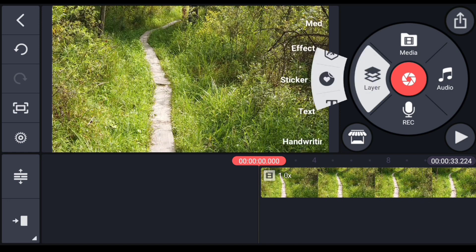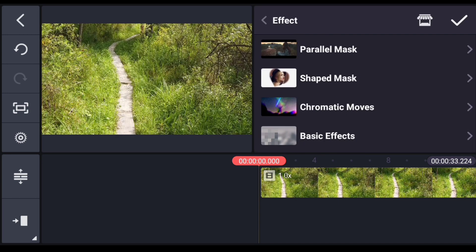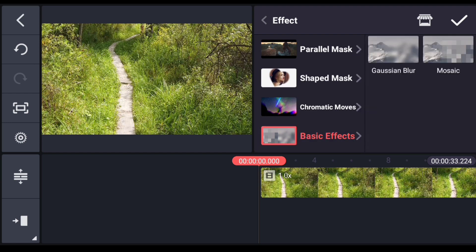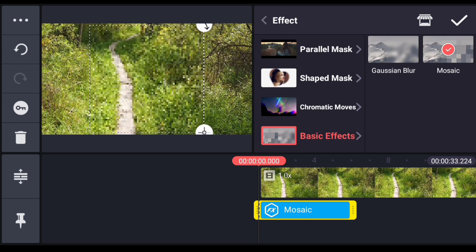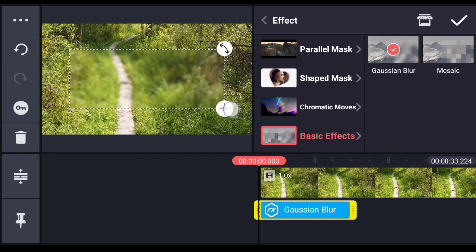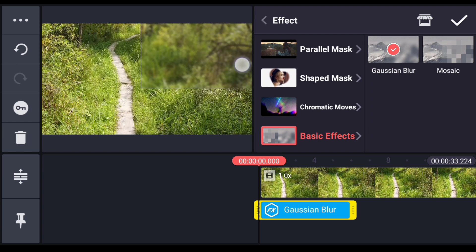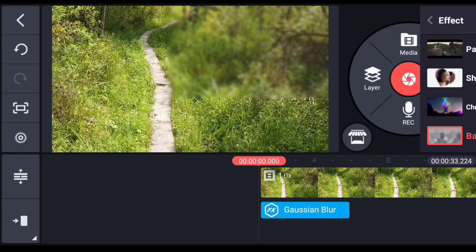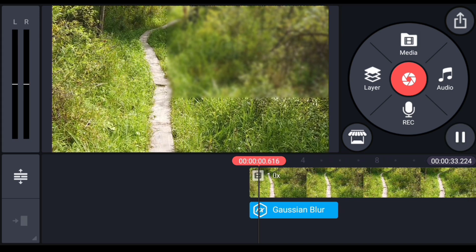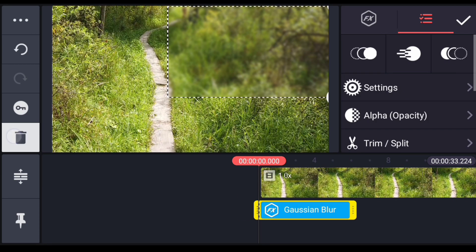Second, you can find the effect option. You can find the basic effect option — there are two tools. You can click on this to remove unwanted areas. That will blur the area, so you can just remove it. If you want to edit the video, you can find the layer option.